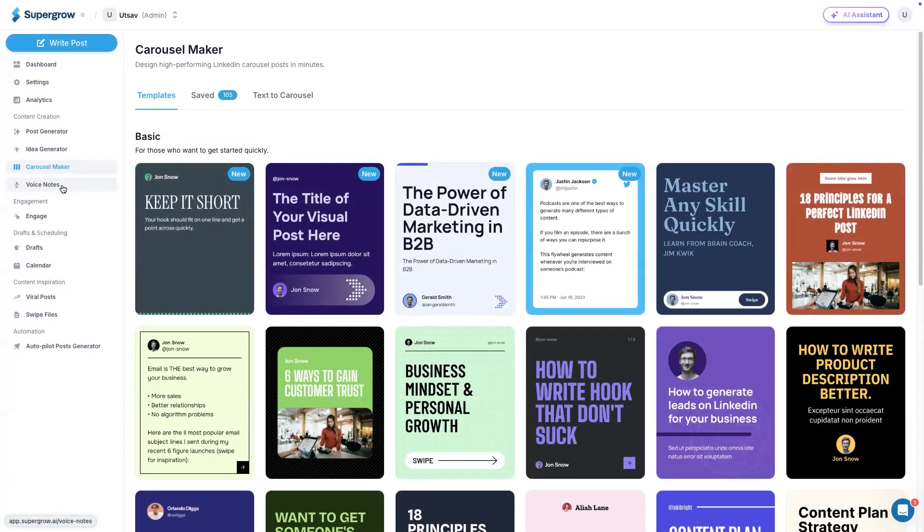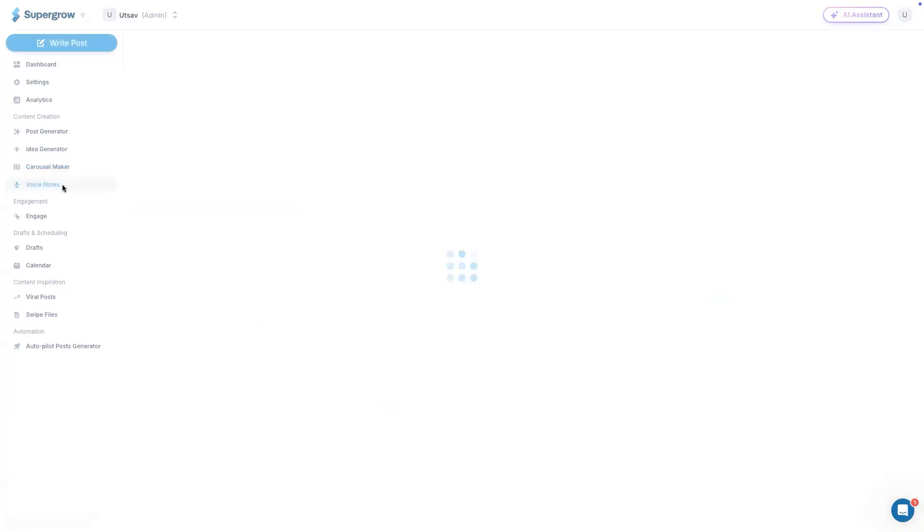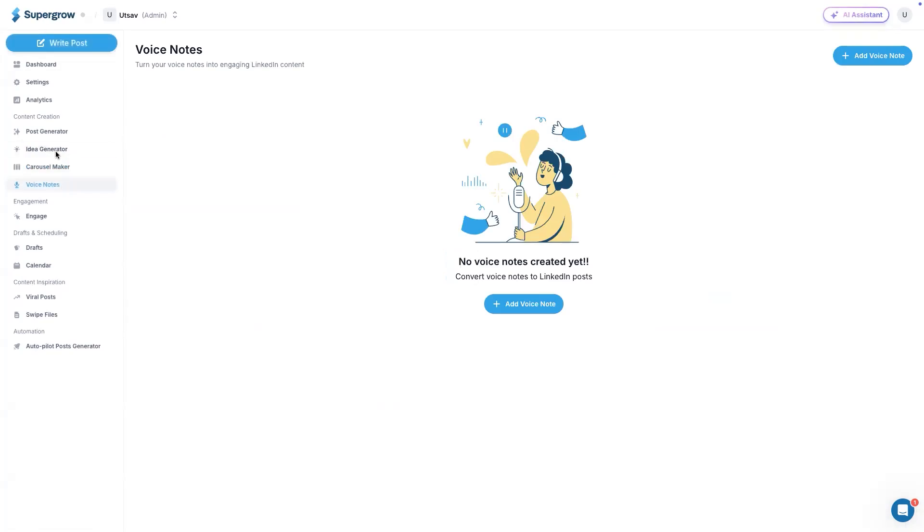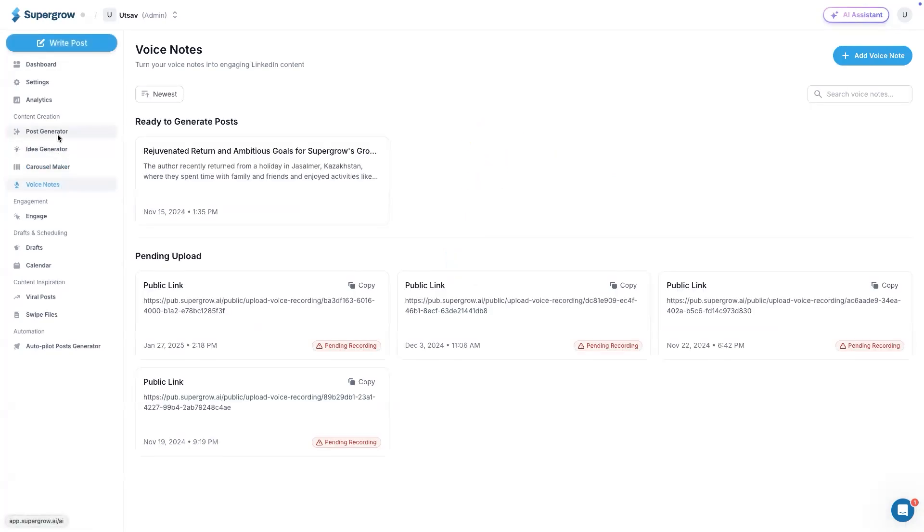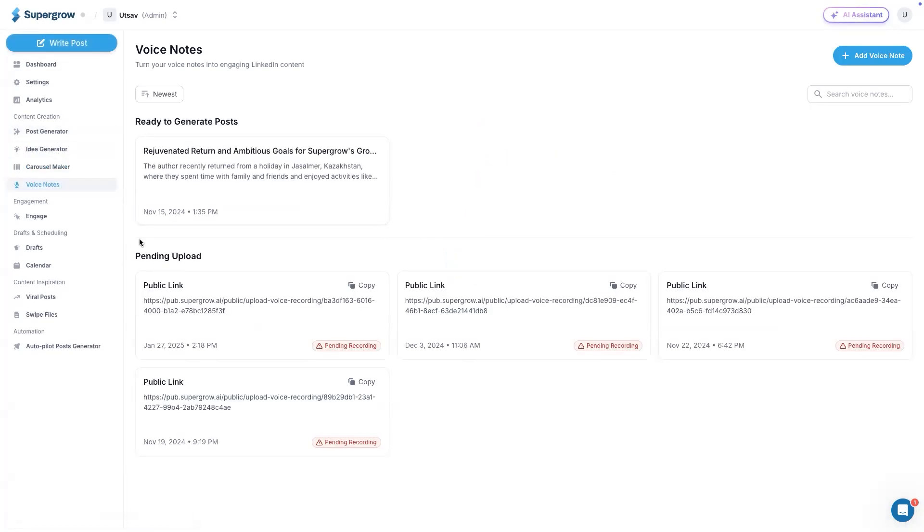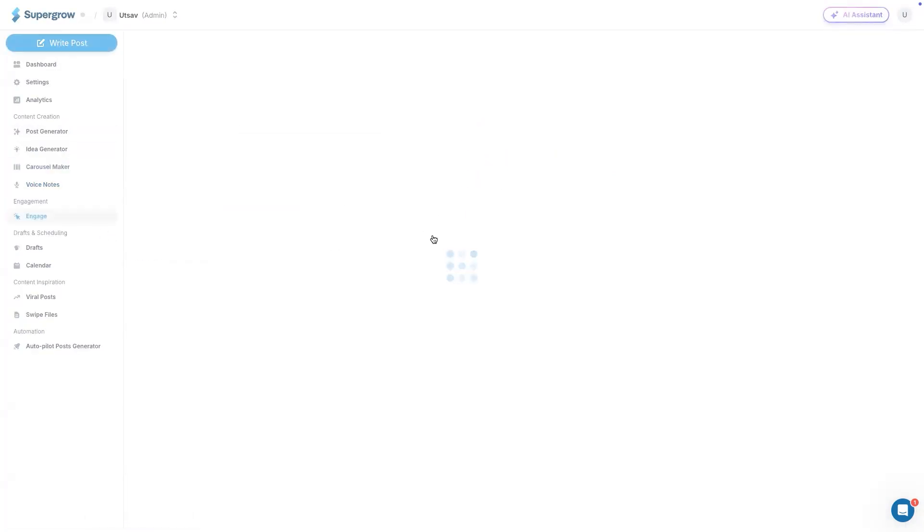Voice notes is something we already discussed under post generator. You can record voice and then send a post out of it. Engagement, this is probably the most used feature, most loved feature of Supergrow. When it comes to engagement, people generally do it manually.